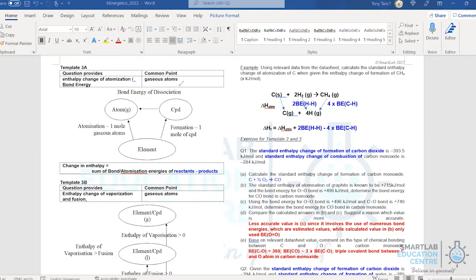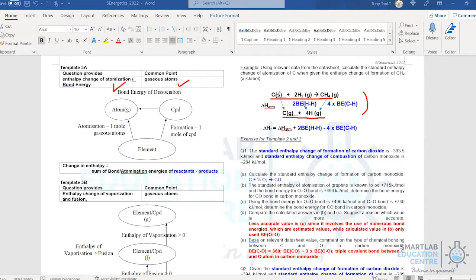In Template 3, the common point is gaseous atoms. The data provided includes enthalpy of atomization, or you look up values from the data booklet. For example, to calculate an enthalpy change, one piece of data given might be the enthalpy of atomization of carbon (solid to gas). The remaining data — such as bond energies — can be taken from the data booklet, allowing you to calculate the target enthalpy change.